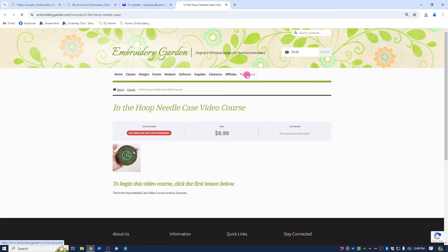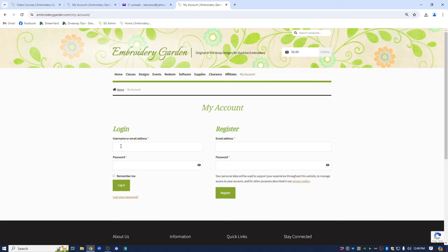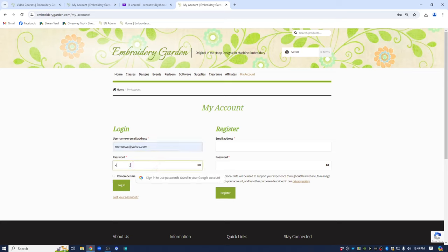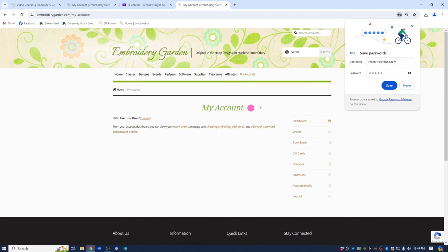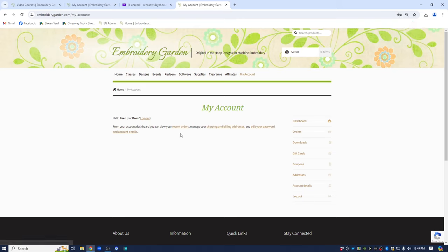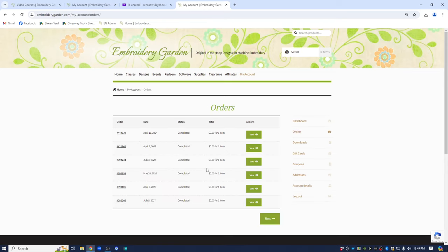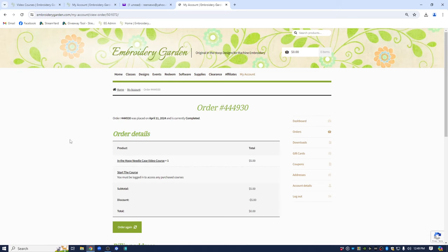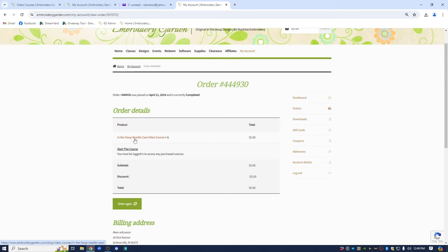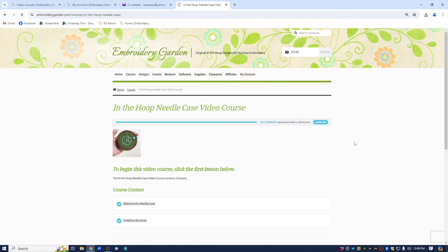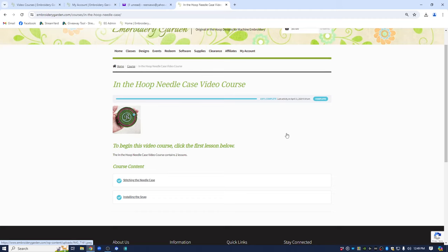So let me go up here to my account, get logged back in on the website, click login. I get to my account page. You can either click recent orders here or orders over here. Doesn't matter. My last order, this was the one for the needle case course. Again it shows the product. If I click this link here it's going to take me back to the product page to see what it is. You have to start the course. And I can click on it. And I get back to the needle case video course page.